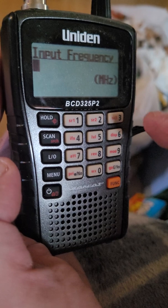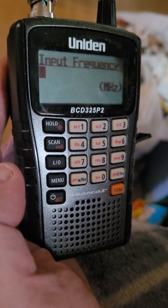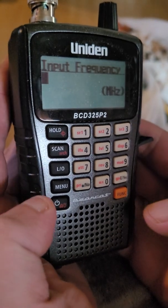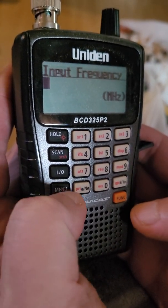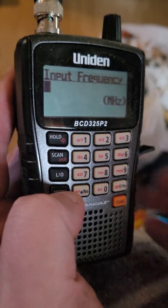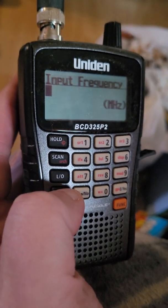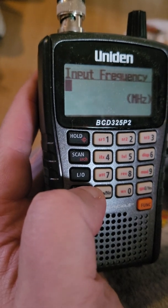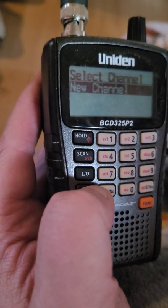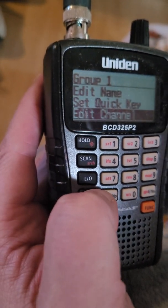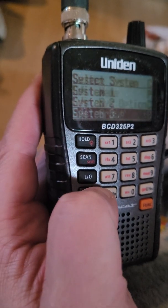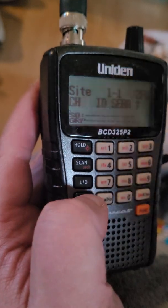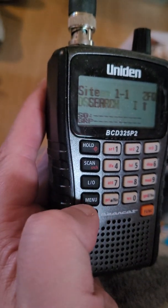Select New Channel and hit enter. Now you can put the frequency in. You can add as many frequencies as you want into the group, and that will give you one group with all of your conventional channels. You'll also want to put the digital P25 channels in the conventional group — I don't know why they have to be in both, but they do.